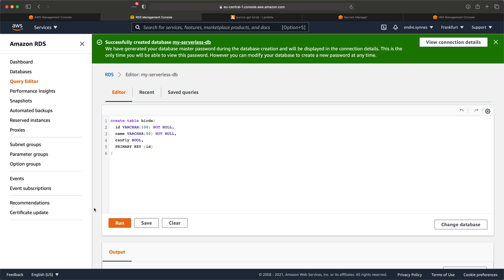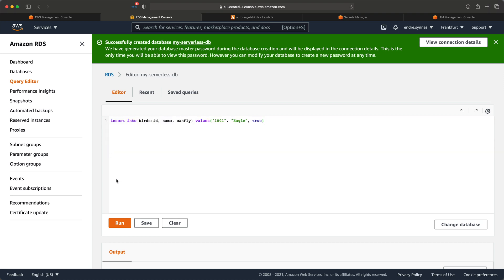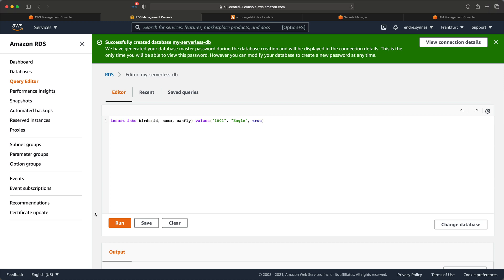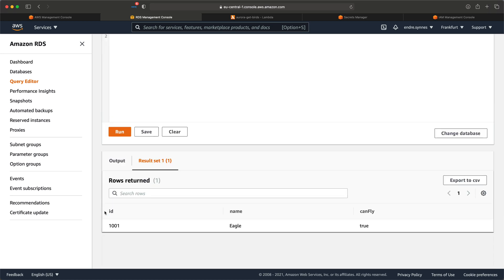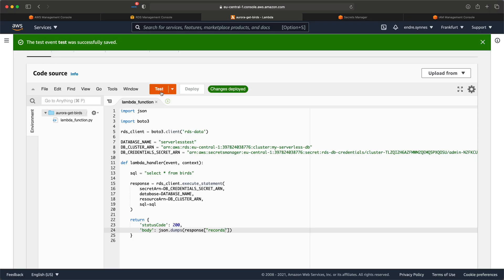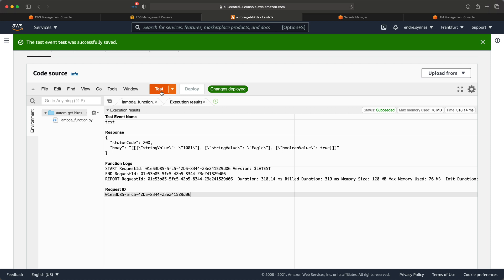Next, write an insert statement to insert a bird object. I'll insert an eagle to the database. By the way, all the SQL statements are available in the example code linked below. Just to test, let's do a SELECT * statement to see if the object is in the database. Success! Let's now see if we can access the table from our Lambda function. Go back to the Lambda function and hit Test. Create a dummy test event and hit Test again. Perfect — we managed to get the bird object in response.